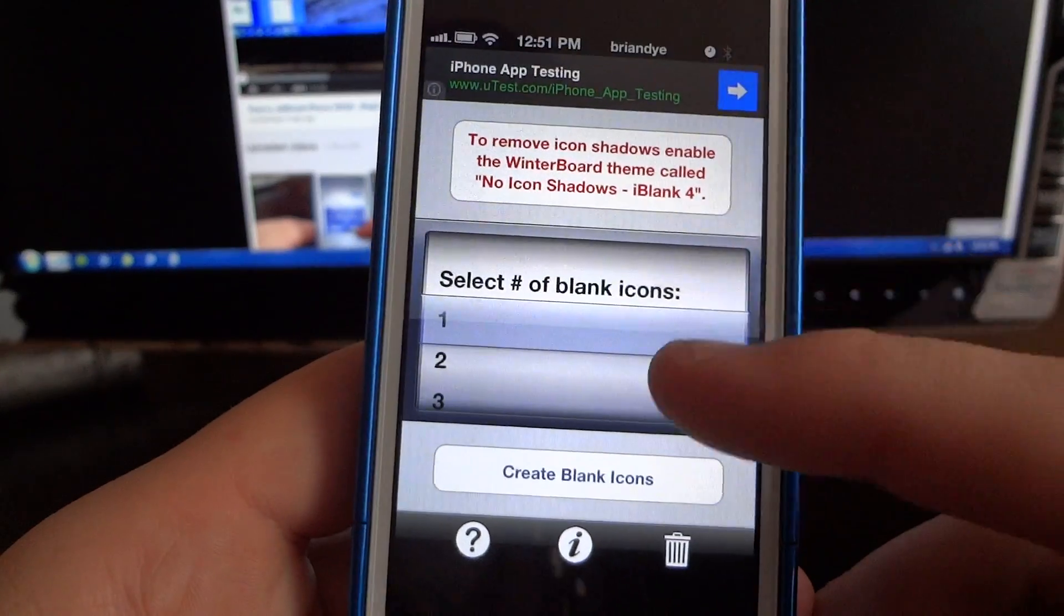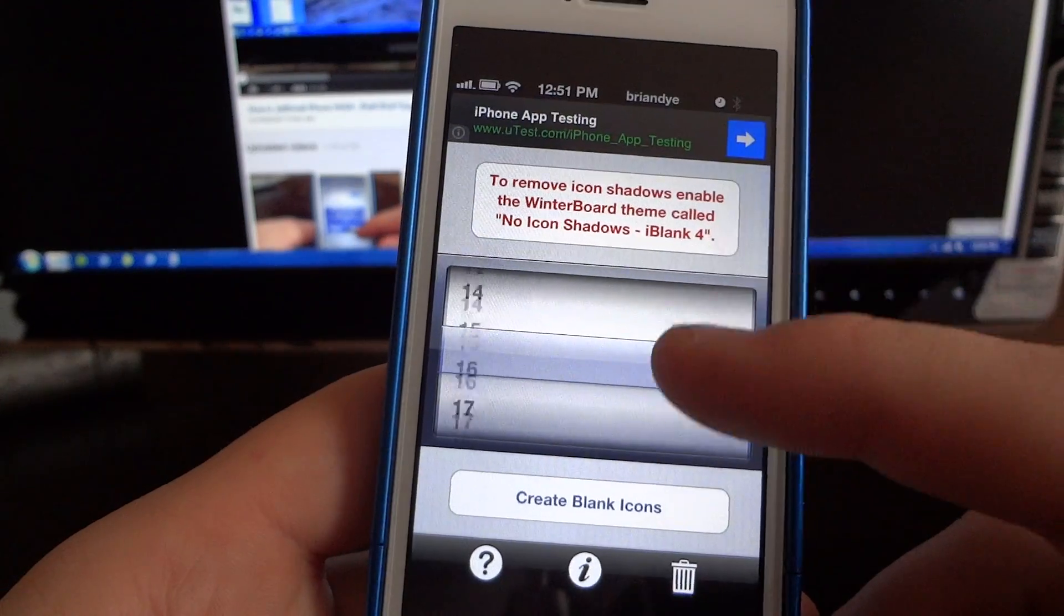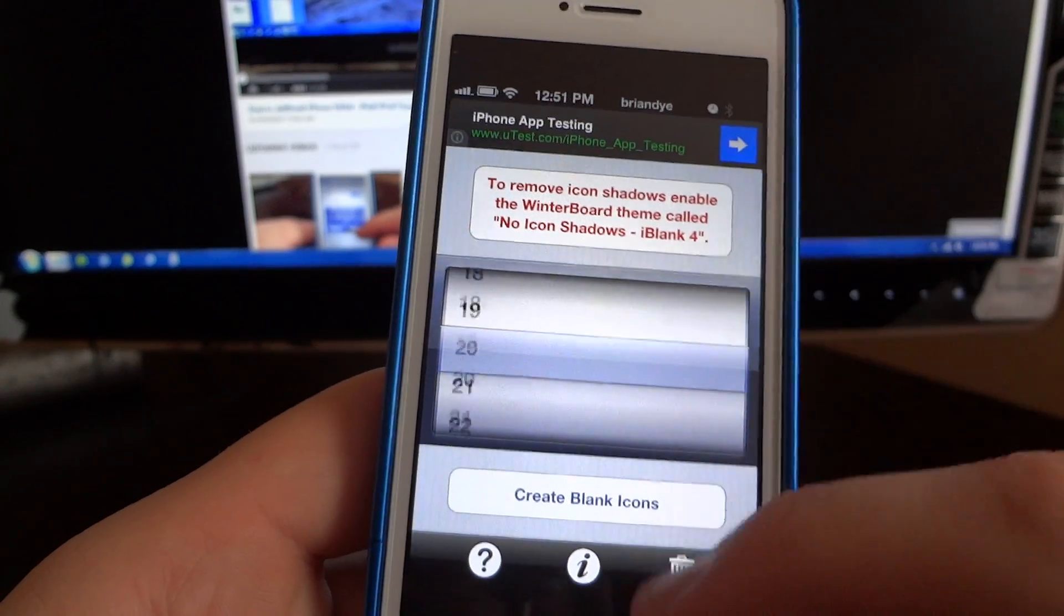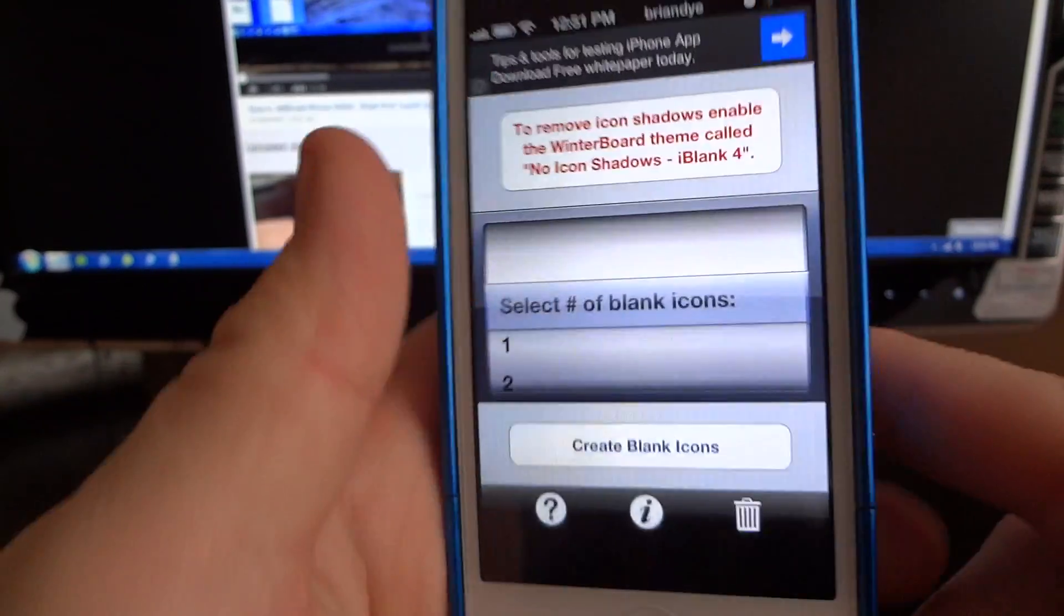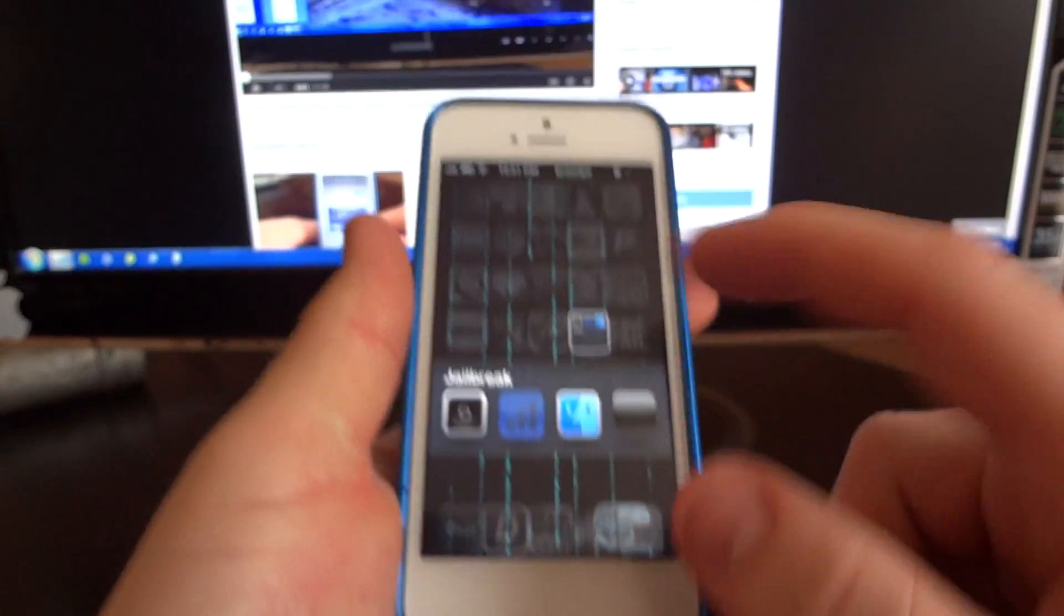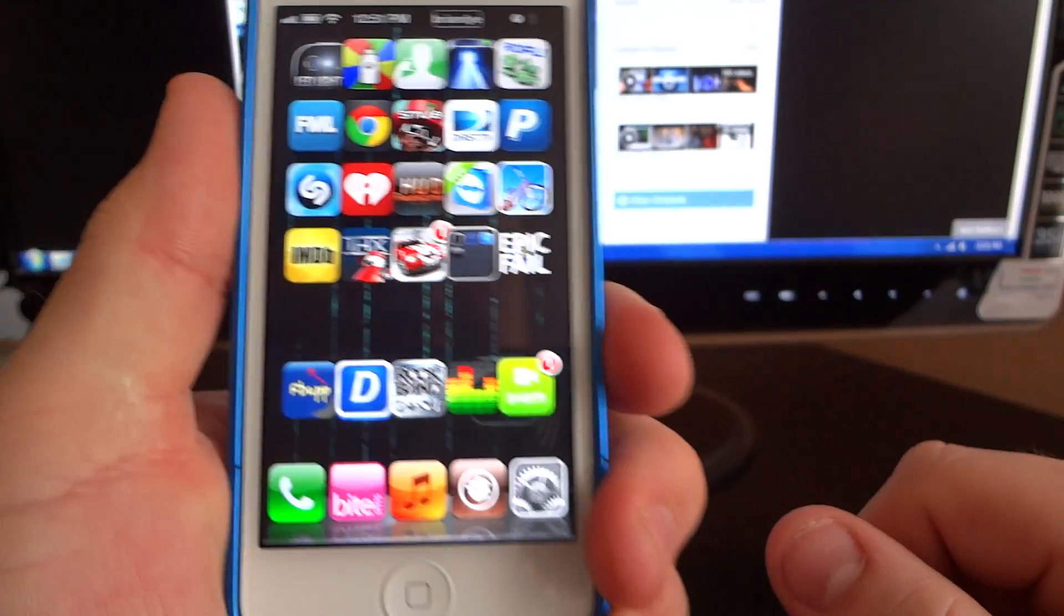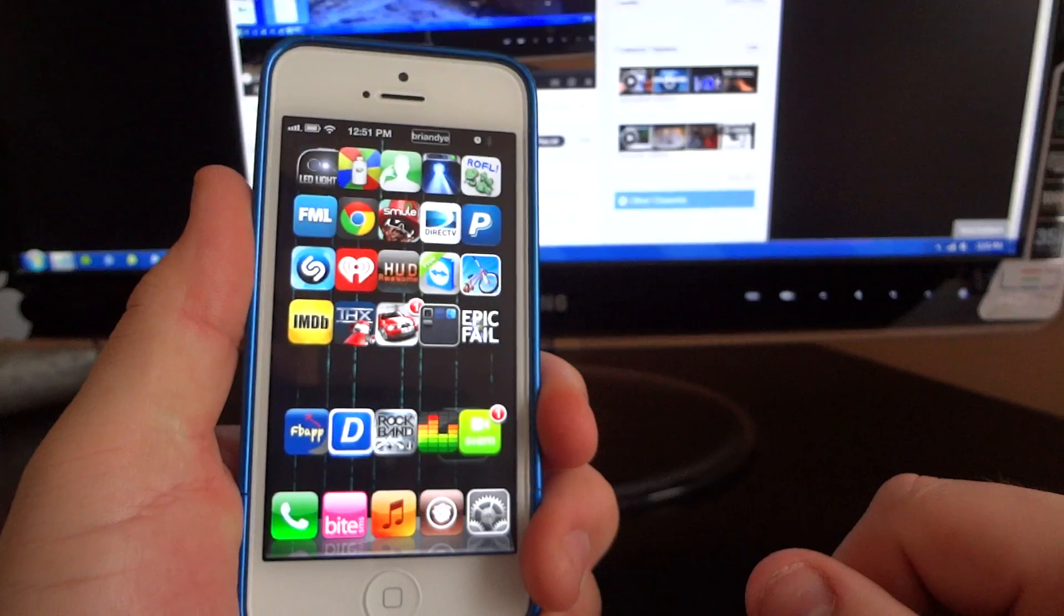And all you do, you just choose how many you want, and click create blank icons, and when you go to your home screen, they're not there.